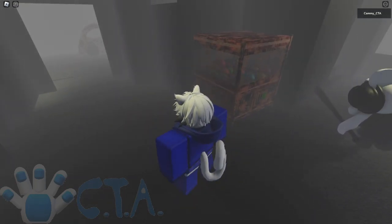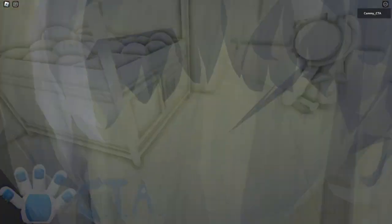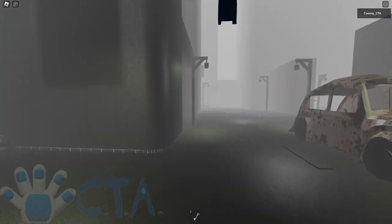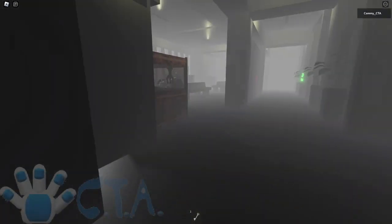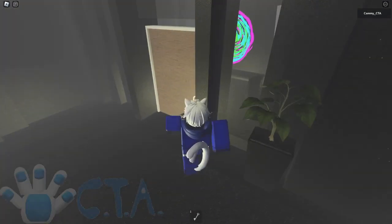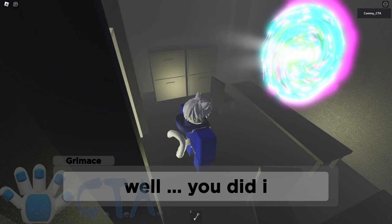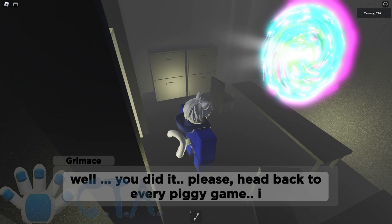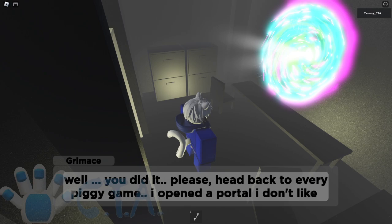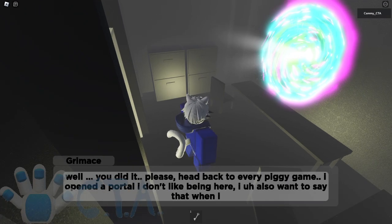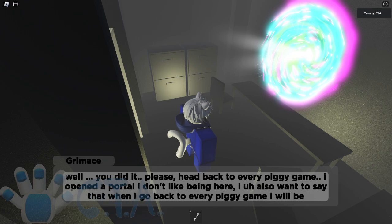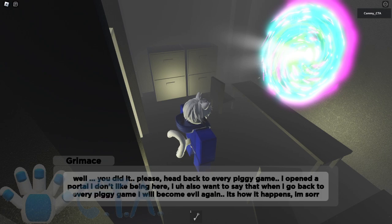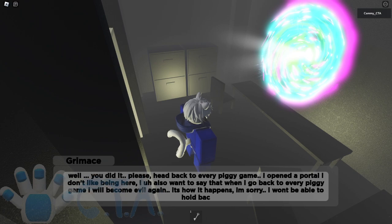Bro, Jesus. God damn Christ. Why did that have to be so loud? Oh, I think there's not going to be any more loud sound in the game. Then that has to come and literally rape the goddamn hell out of my ears. Okay. I honestly need to calm down. Take a chill pill, you know. Yeah, but that's not going to work on me. Chill pills don't work on me. Oh, well. This has to be something here. Let's unlock this. Okay. Stop it with the loud noises, please. Well, you did it. Please head back to every piggy game. I opened a portal. I don't like being here. I also want to say that when I go back to every piggy game, I will become evil again. It's how it happens. I'm sorry. I won't be able to hold back. So, I'm sorry.